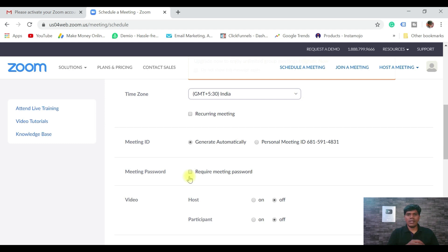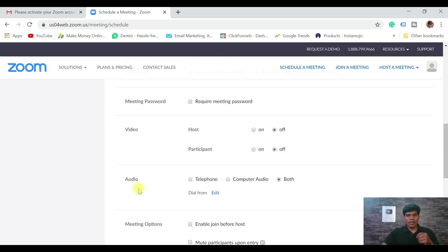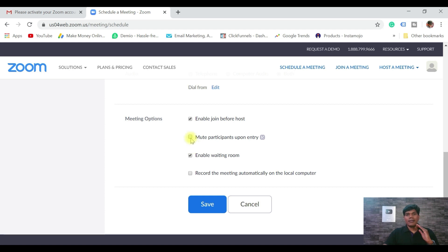For the meeting password — it's up to you whether to set one for others to join or let them join directly by clicking the link. I prefer they just click the link and join, so I'm not entering a password. For video, you can enable it immediately or turn it on later — I'll set it off for both host and participant. For audio, participants can join by telephone or computer audio — I've selected both.